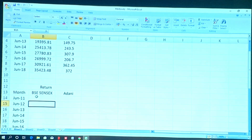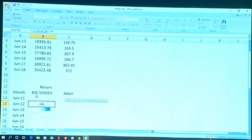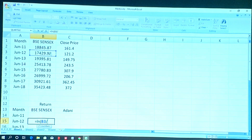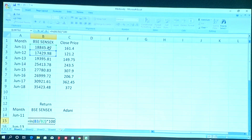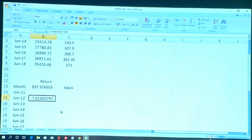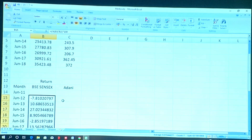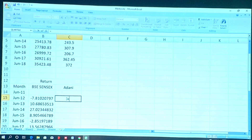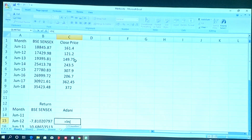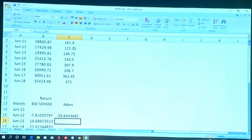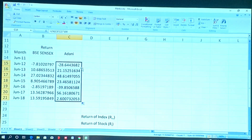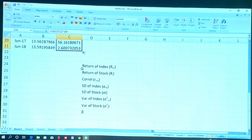To calculate the return I use the logarithmic return method, which considers the compounding effect in the stock market. The formula is: LN(recent closing price / past closing price) × 100. For the BSE index, for example, we got minus 7% return in one year. After double-clicking the formula, we get returns for all years. The same procedure applies to calculate returns of other stocks.